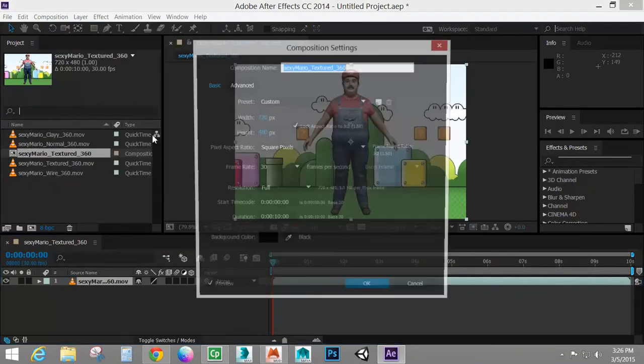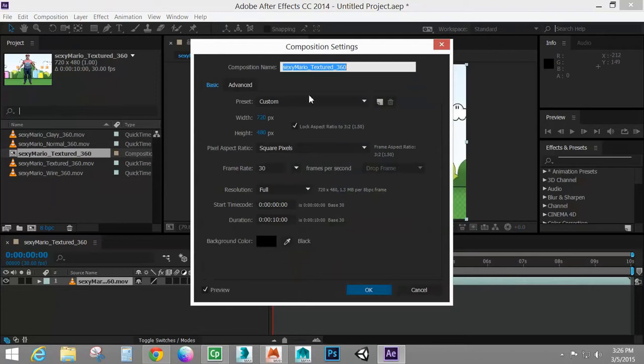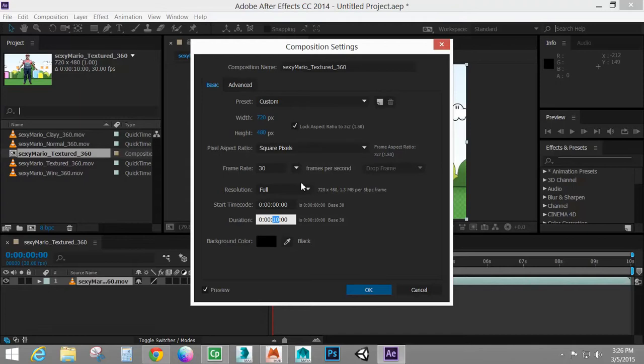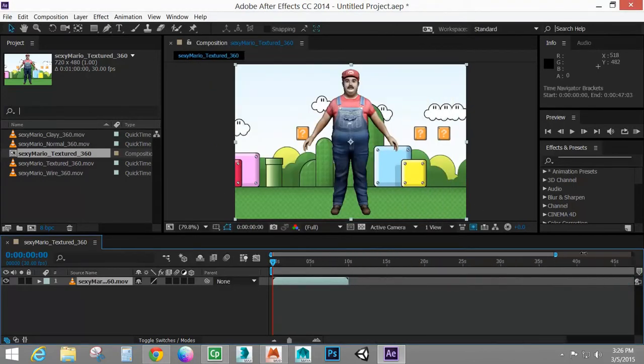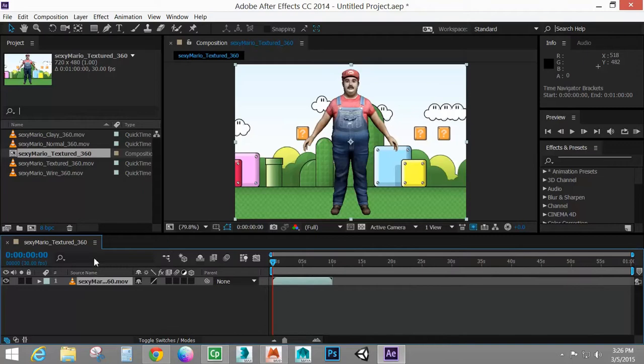So I'm going to go to my composition settings and I'm going to set this up so that it is we'll say one minute long. So I'm going to click okay. So you can see my timeline here is now a minute.